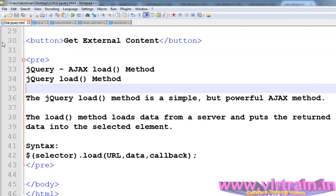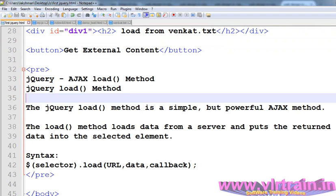Welcome to the jQuery training videos. In this video, the jQuery Ajax load method is shown. This load method is very simple and powerful.